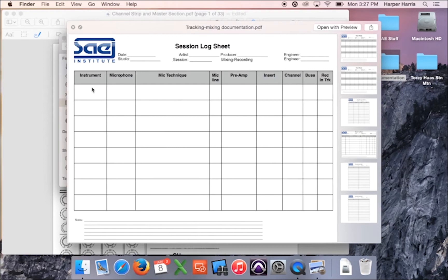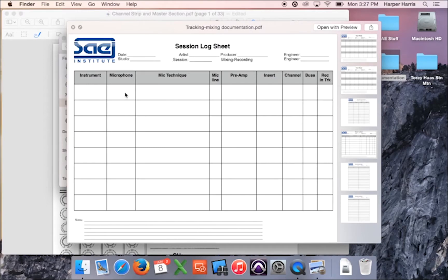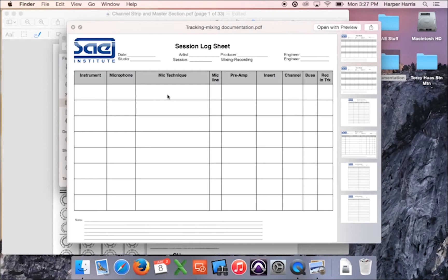Same with session log, make sure all this is filled out. So instrument is just the sound source, whether it's a voice or any kind of instrument or whatever. Microphone is obviously what mic you used. Mic technique is how you mic'd it. So for example, if it's like two mics, you could say space pair, X, Y. If it's just one mic and you're aiming it directly at the source, like an amp or a voice, you'd call that just close micing.